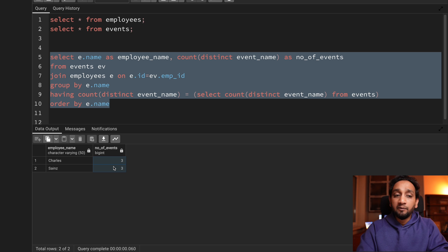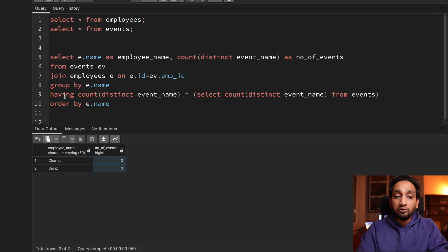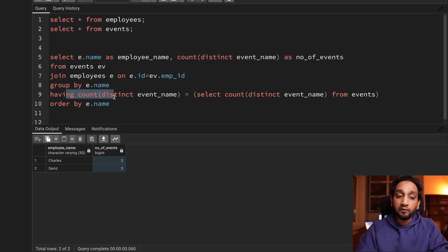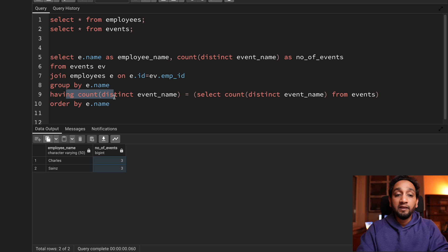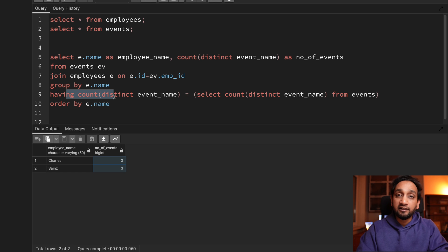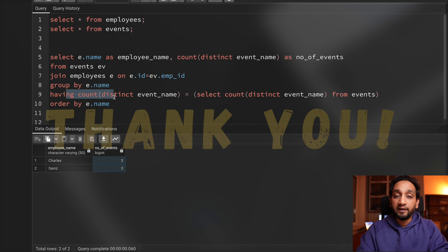It was a simple one, but the interesting thing here is you should know how to use the HAVING clause to filter grouped data. I hope you liked this problem and I will see you again tomorrow with another interesting problem. Bye.